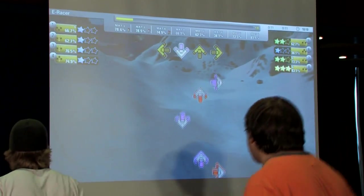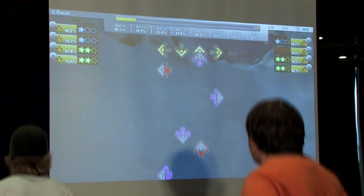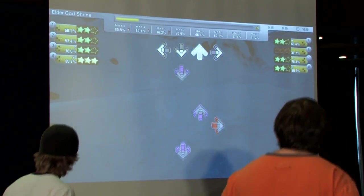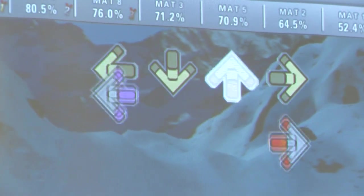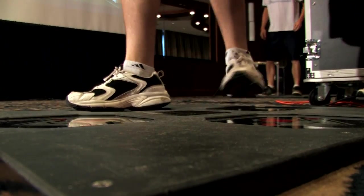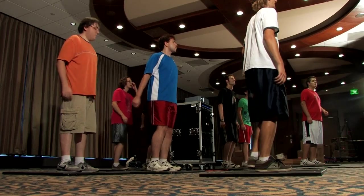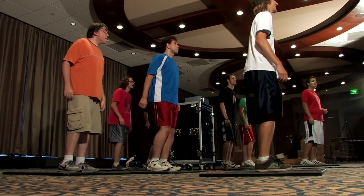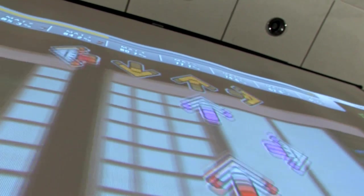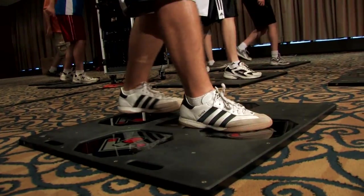As you see here in the gameplay screen, you have arrows scrolling up slowly towards the top of the screen. You're going to want to wait until those arrows get all the way up to the top, and as they get to the very top, that's when you're going to step. So when you see a left arrow slowly scrolling up, you look down at your feet, find where the left arrow is, wait until it's all the way at the top, and then step on it, as you can see here.